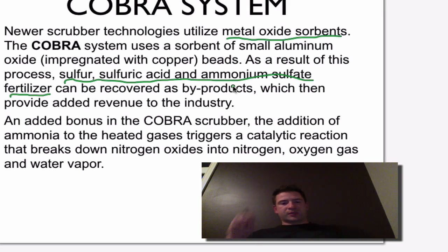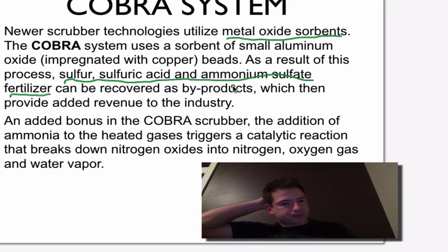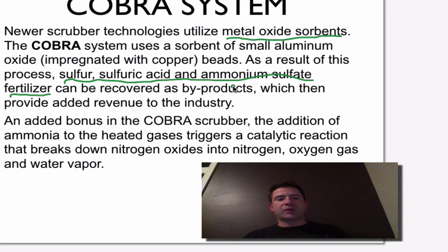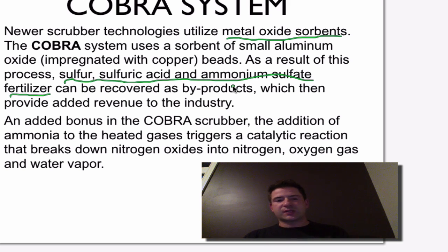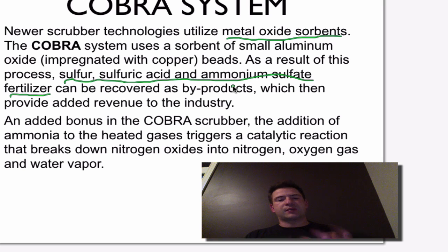An added bonus of the COBRA scrubber is that adding ammonia to the heated gas triggers a catalytic reaction that breaks down nitrogen oxides into nitrogen, oxygen gas, and water vapor. Technology has advanced and we can now reuse products, emit useful gases, create revenue, and decrease waste.